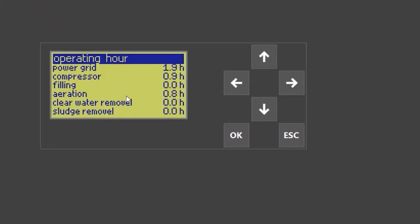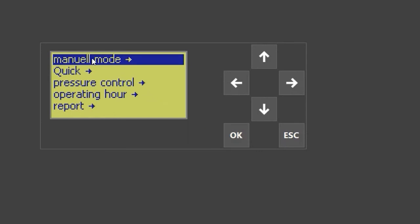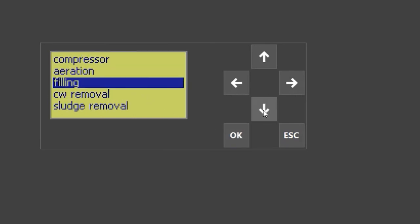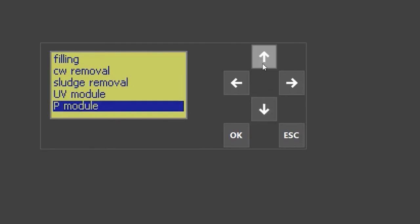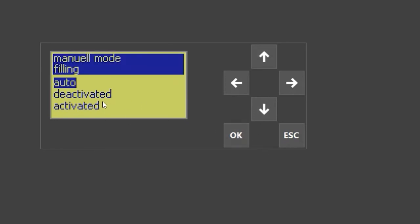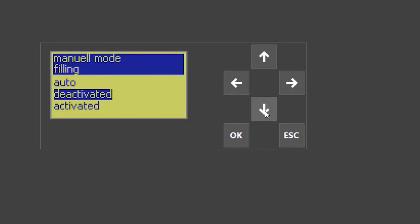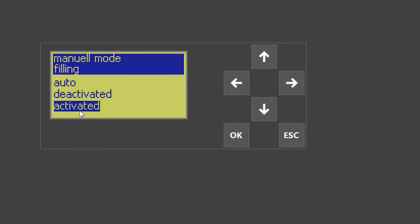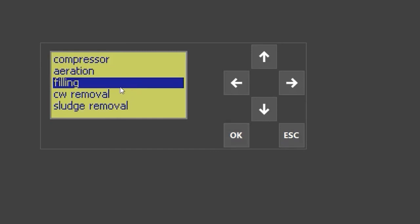Manual mode. When you press OK on the operating hours screen, you will need to enter the password. If entered correctly, you will get to the service menu. In the service menu, you will find manual mode. Press OK to access each step available for the control unit and activate them directly. For example, when you go to 'filling,' it is set to auto — you deactivate it, then activate it. As soon as the marker is on 'activated,' it will open the valve and activate the compressor. Pressing OK or escape will return you to the previous state and the control unit will automatically resume its former status.